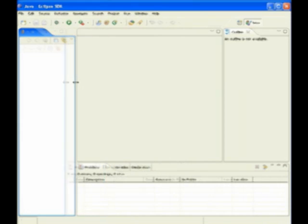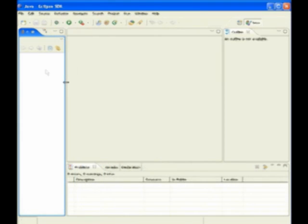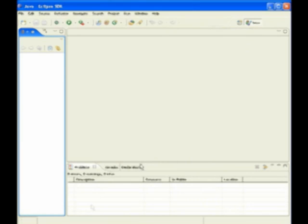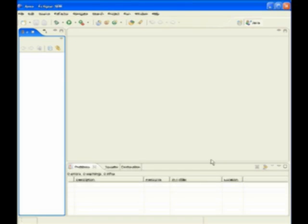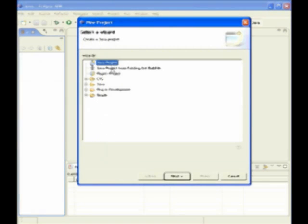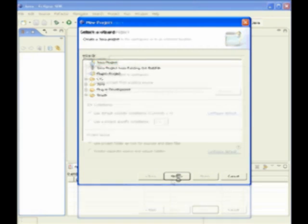Eclipse is pretty simple. You've got a package explorer, very much like Visual Studio. You've got an outline, which I never use. And then you've got a listing of problems and your work area. When you start it, you're always going to do new project. And then you'll specify that it is a Java project or another type of project, once you're a little bit more advanced.